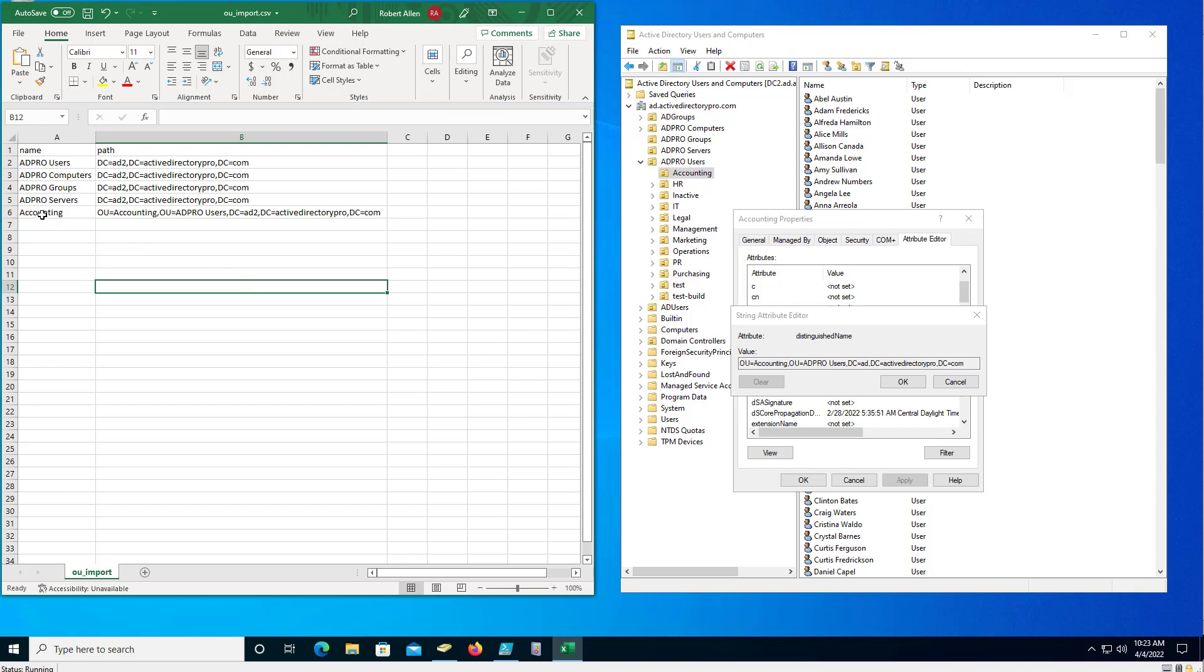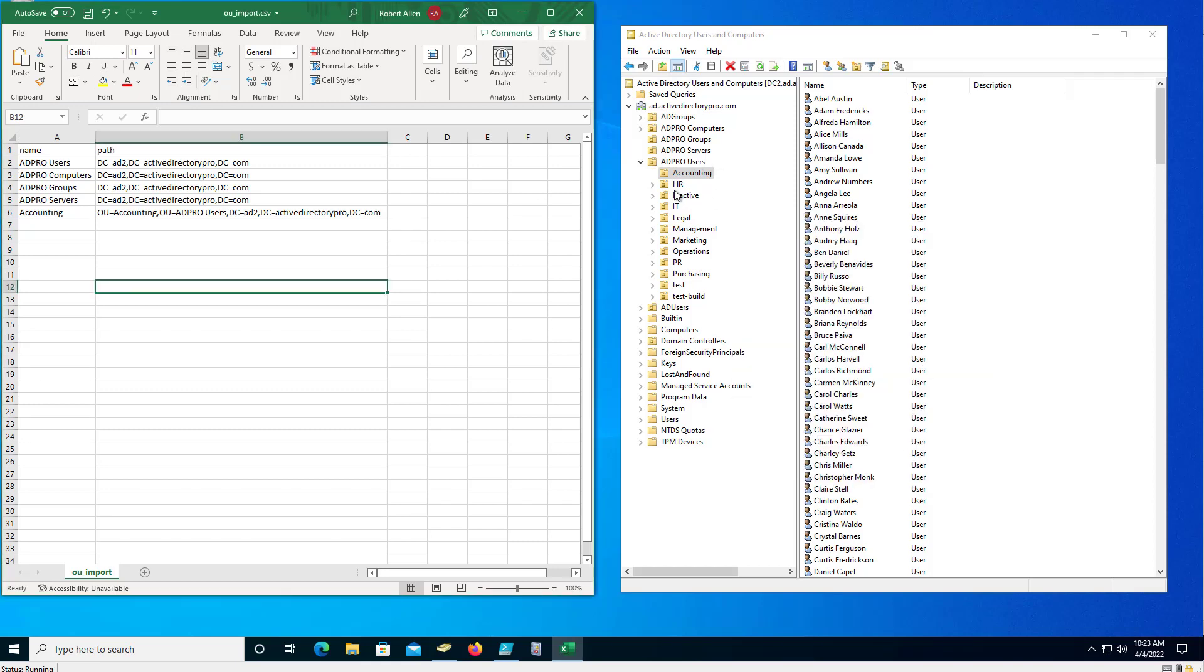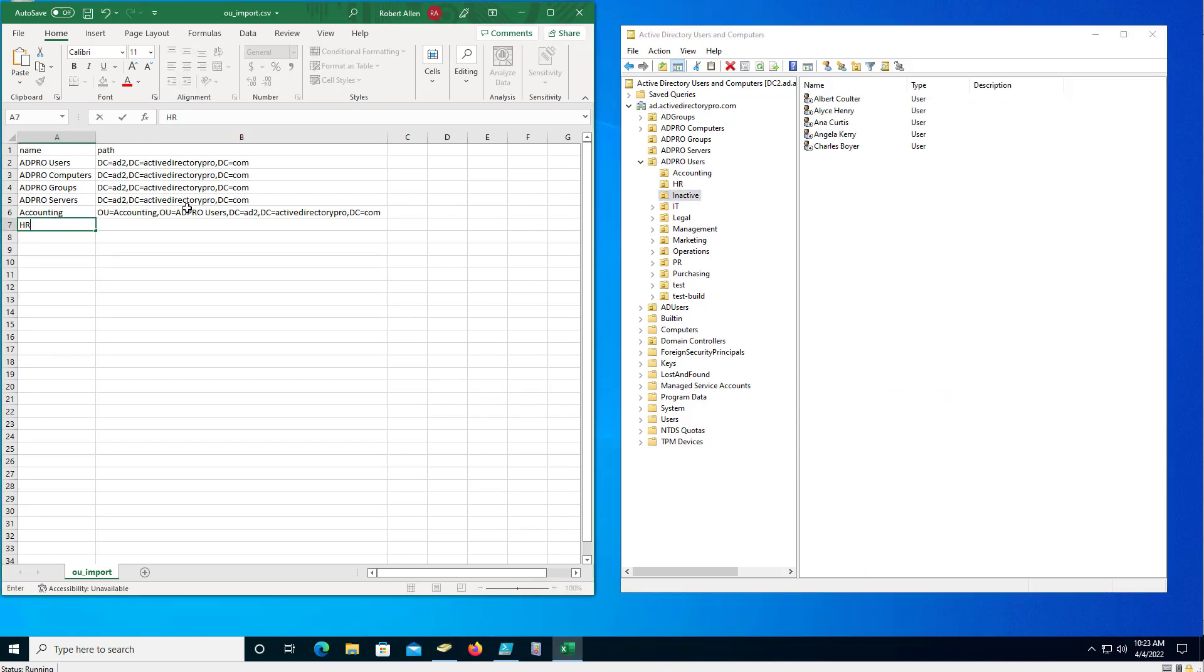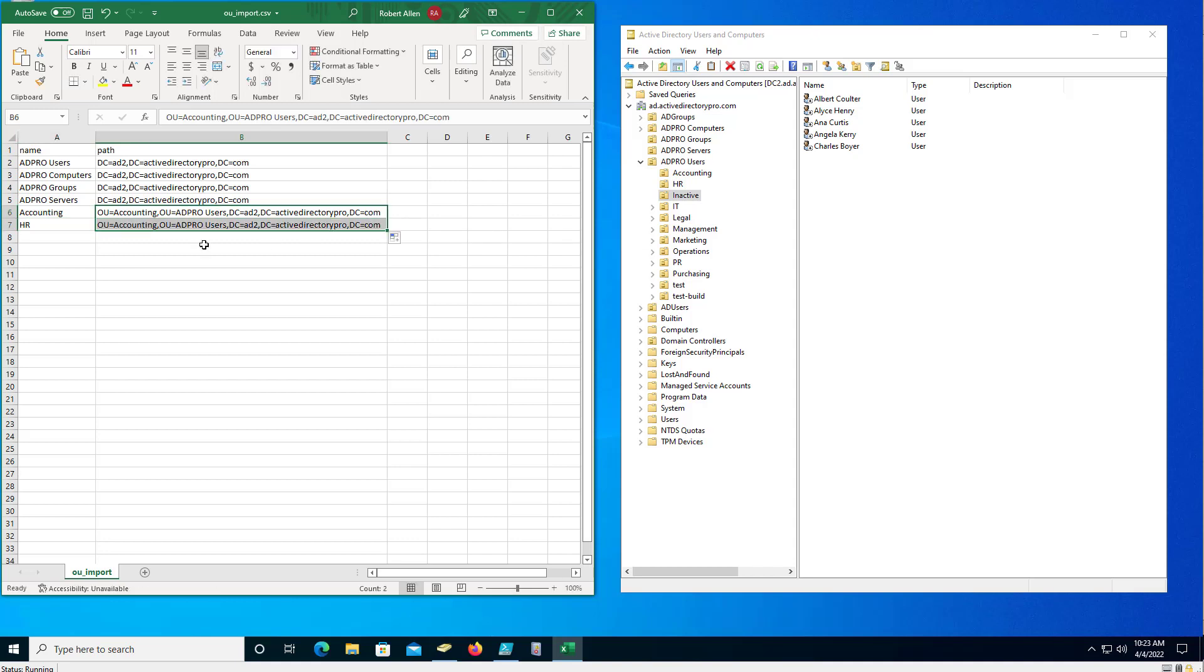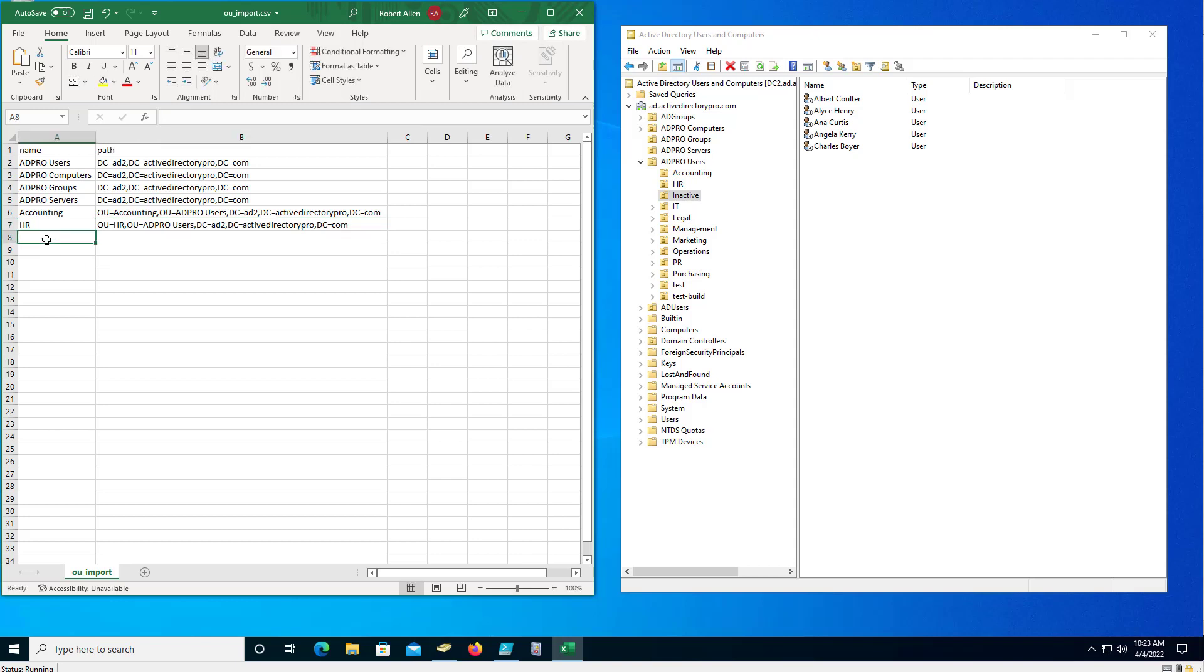So that's how you'll create a sub-OU under the root. So now I just need to create this for all of them - HR, inactive. So HR and it'll be the same, these paths will be the same. Take that back, it needs to be HR, and then I'll do marketing.